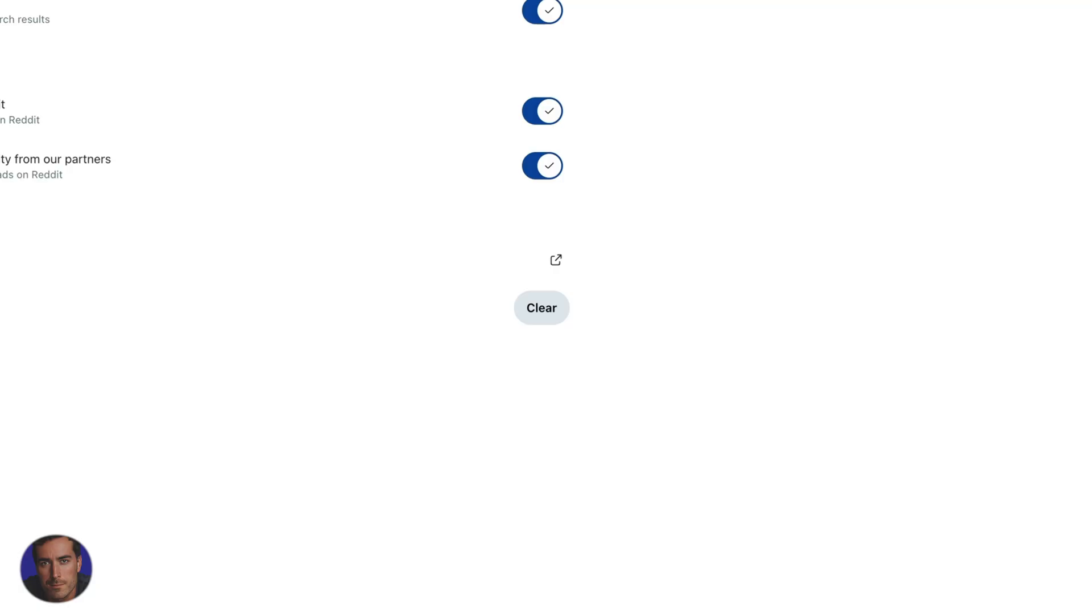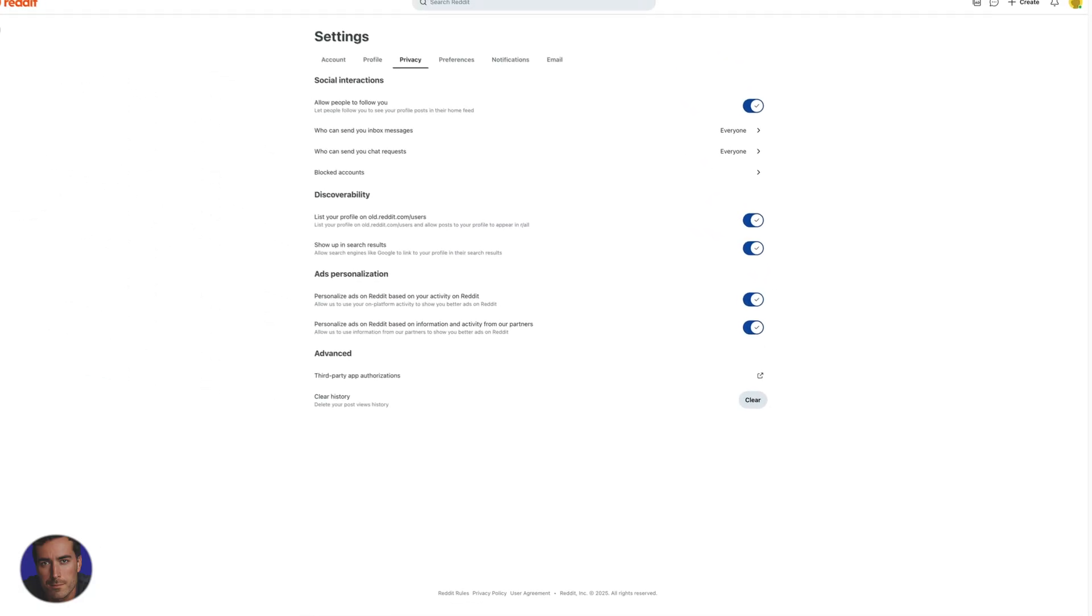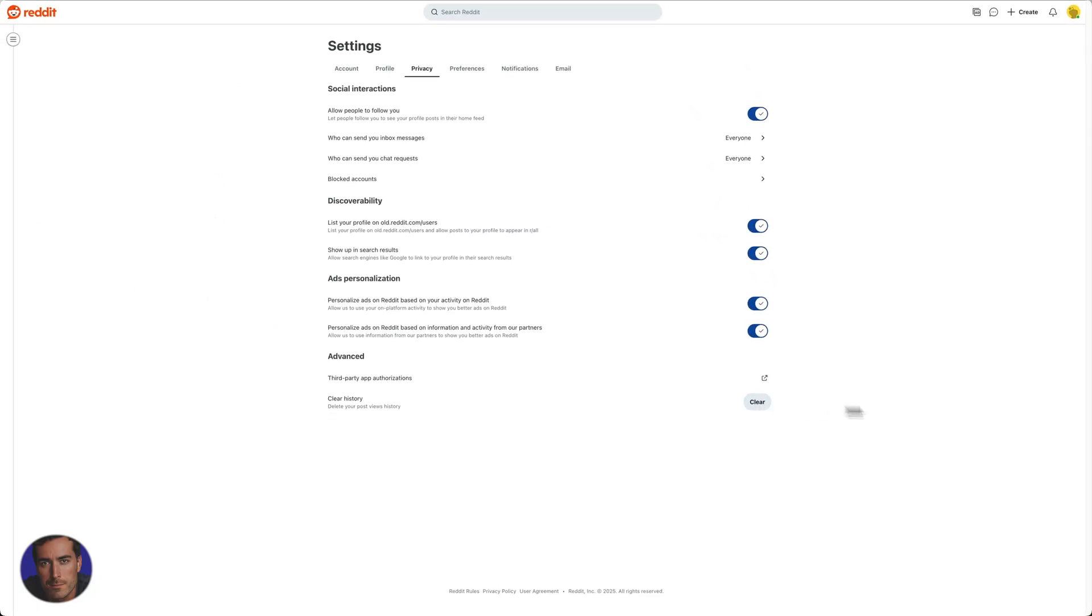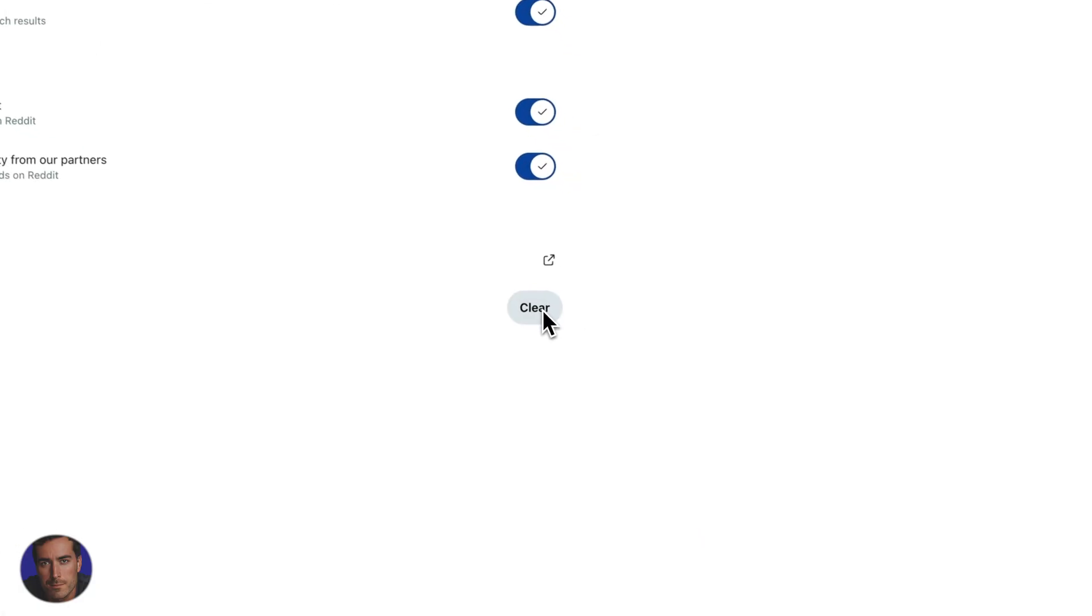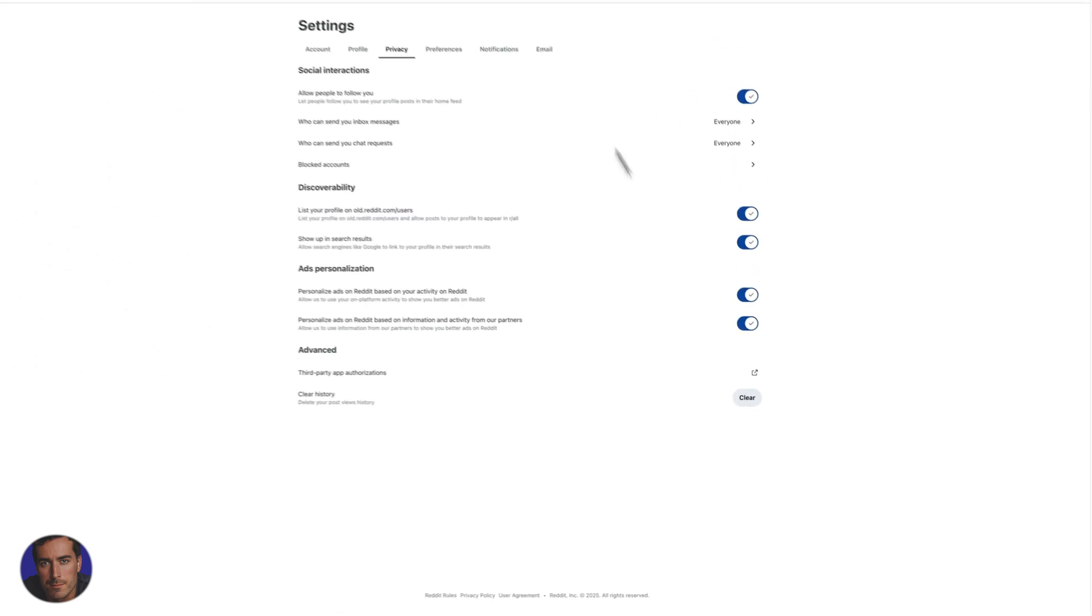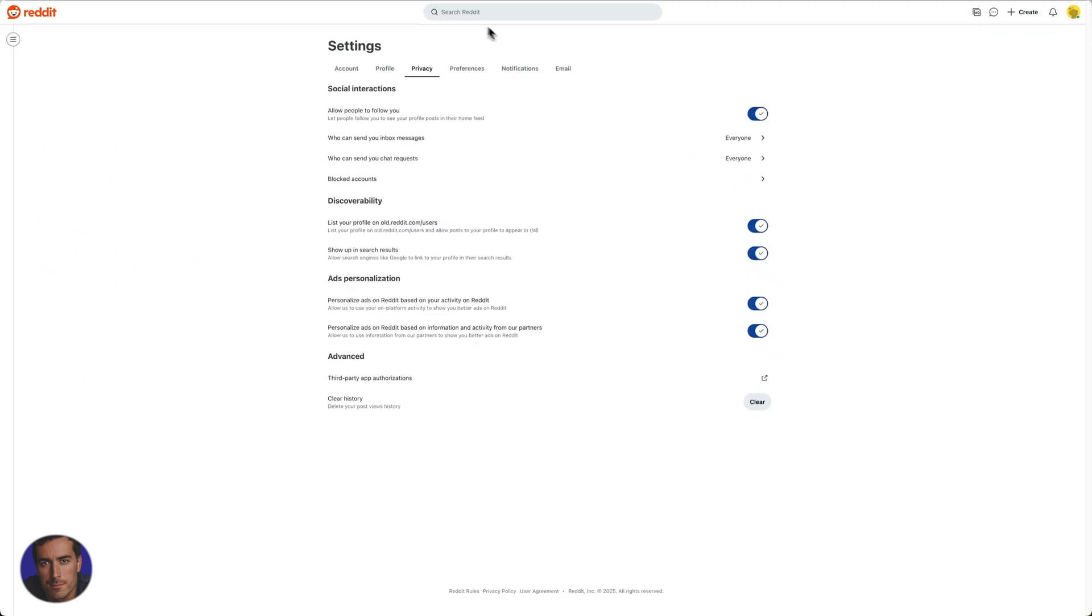And just like that, your Reddit history should be cleared. And I'm going to click that a second time just to be sure. There's no kind of notification, but your history will now be clear.